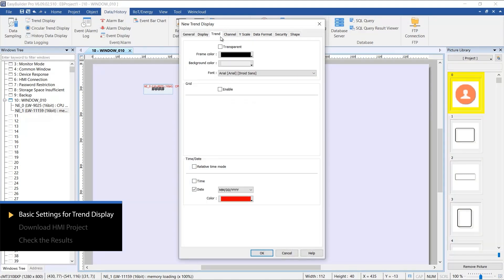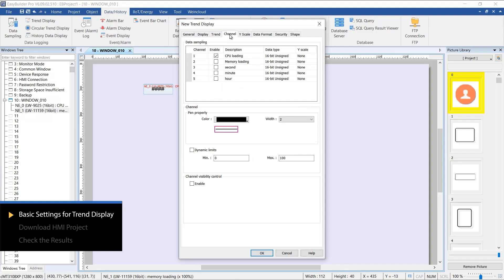The first step for easy setup is to enable the grid for the Trend Display. In the Channel tab, choose the data to graph and adjust the color and upper and lower limits.